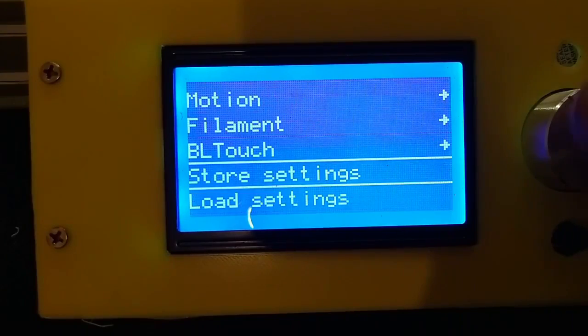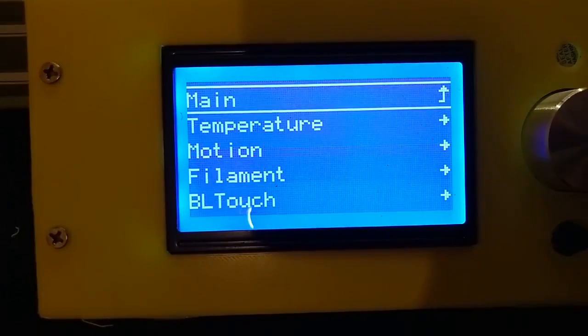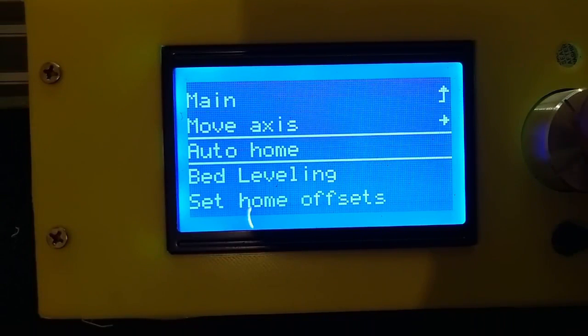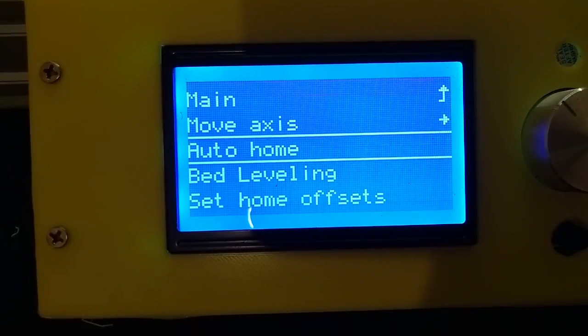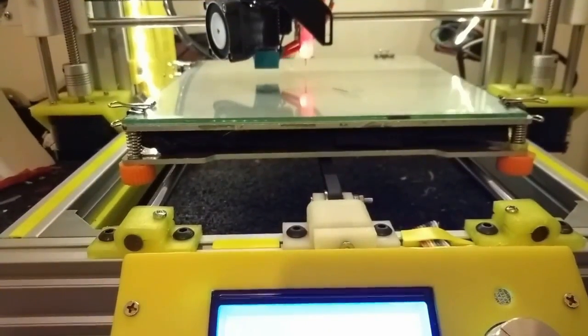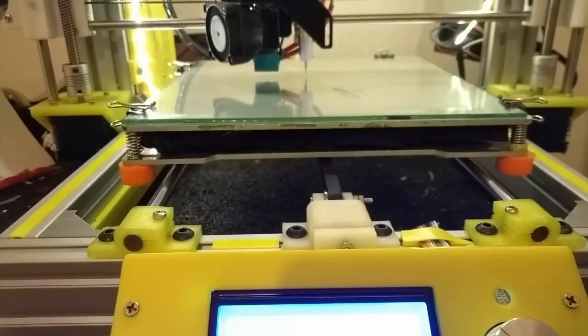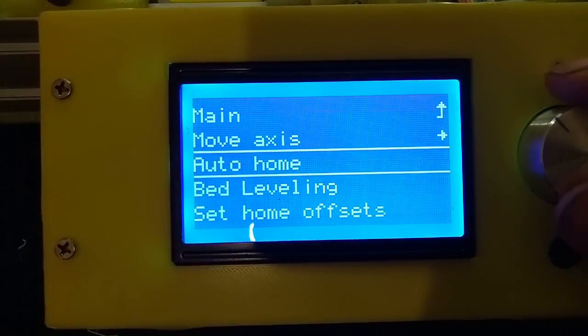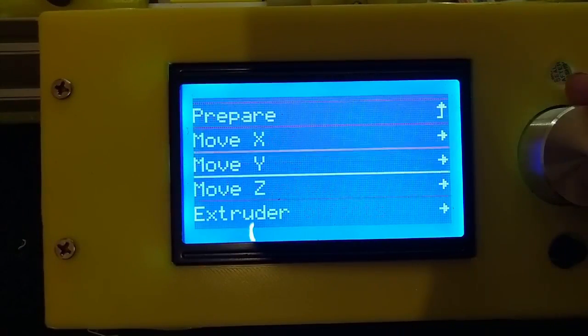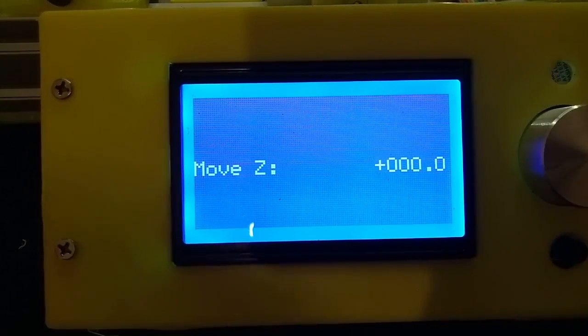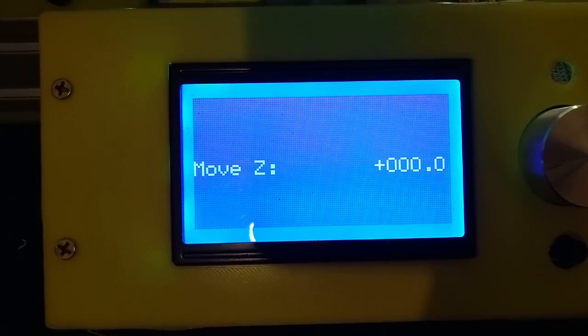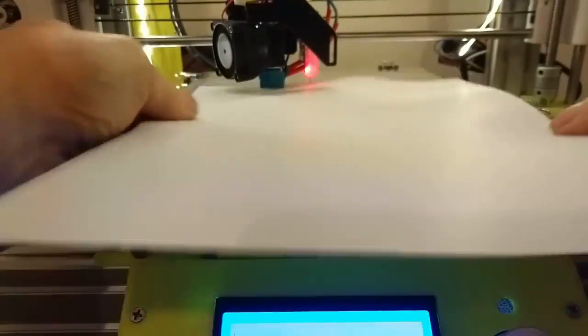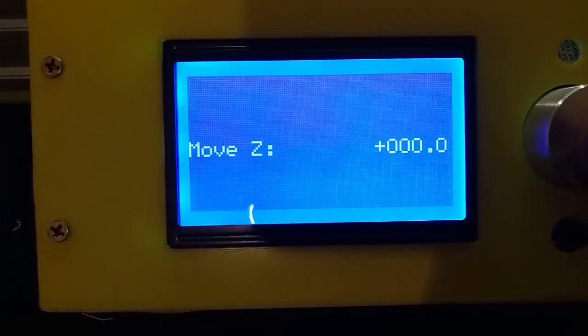Then you do a save settings just in case and then auto home again. Then the same again, you move the Z down to zero. You'll notice it's slightly different this time, it's 12.5 which was 11 before, so that's too close now.